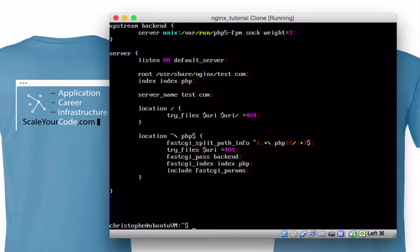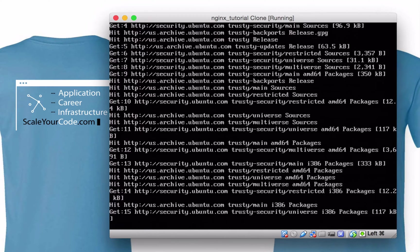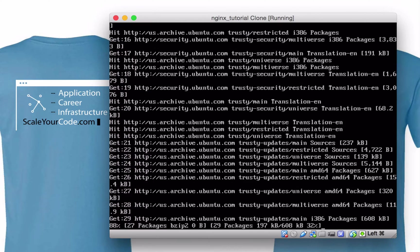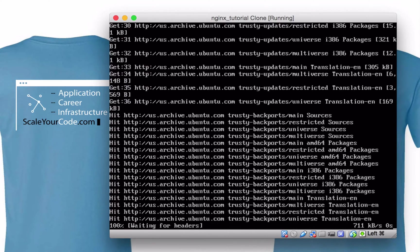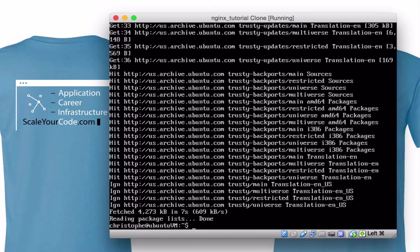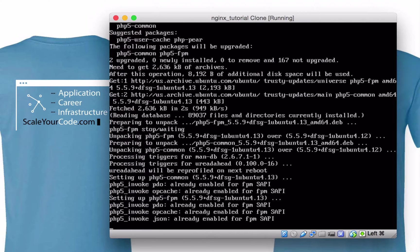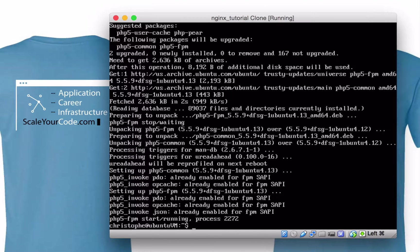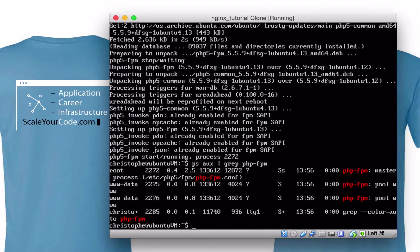Now we have Nginx ready to go, but we don't have PHP-FPM — we need to install that now. We'll do a simple sudo apt-get update to update our cache, and then install php5-fpm. After it's installed, we can verify it's running properly by running ps aux | grep php-fpm. As you can see, it's working — we have a master process and two pools.